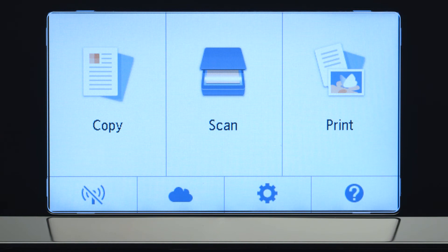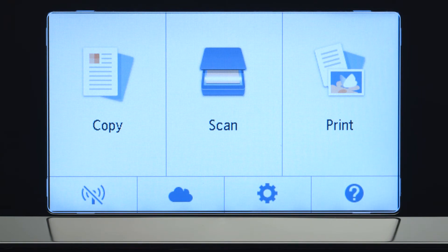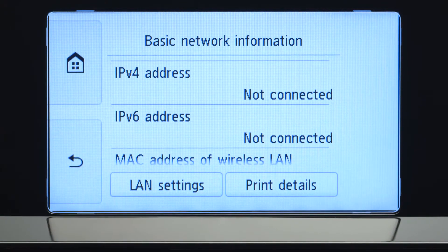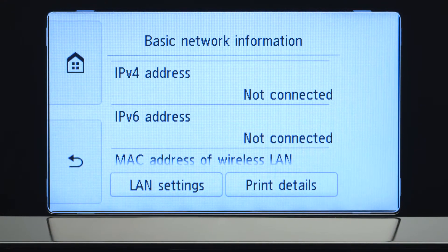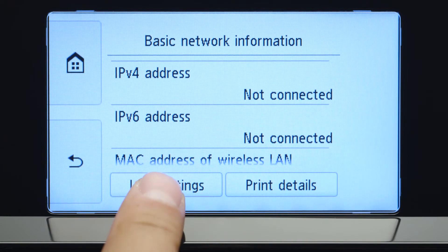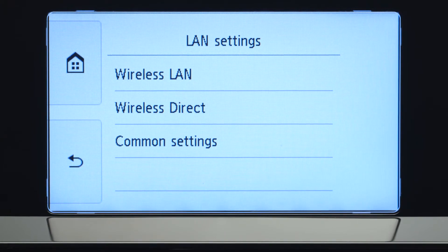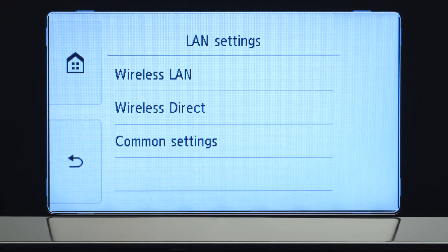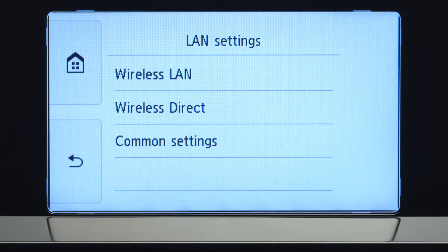Tap the Wi-Fi icon at the bottom left of the screen. Tap LAN Settings. Next, tap Wireless LAN.